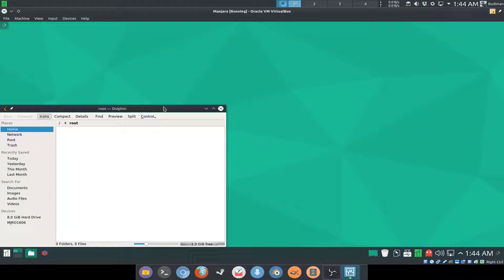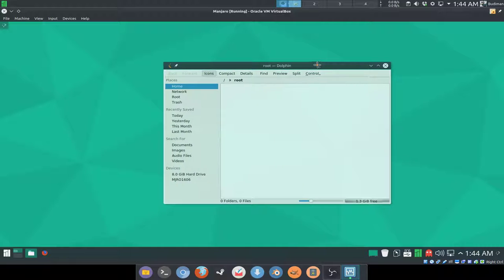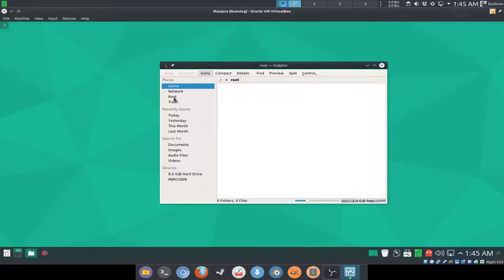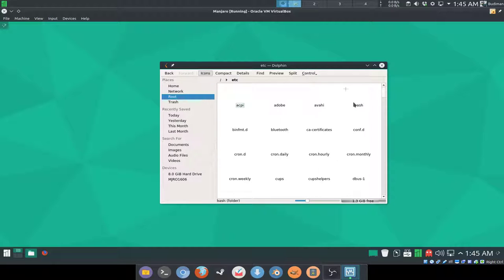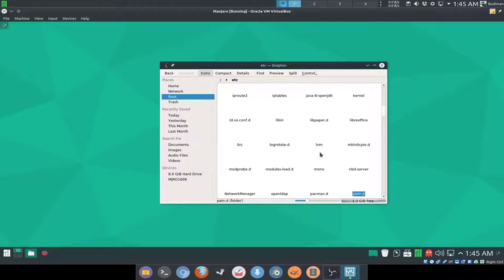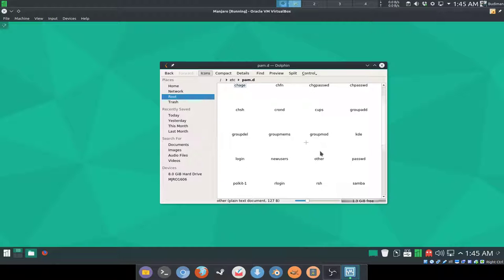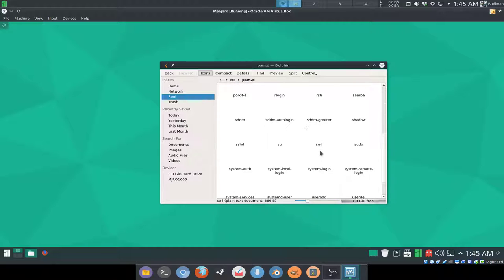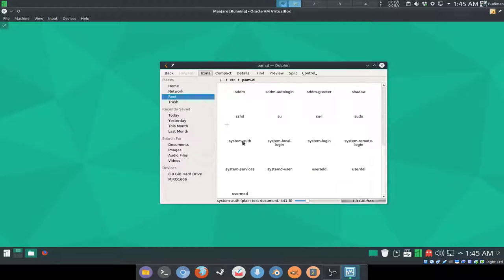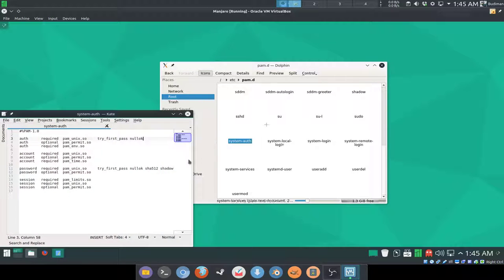Because I'm using KDE, the default file manager will be dolphin. So I'm gonna go to root, etc, and pam.d. What you're gonna change is the file named system-auth here.